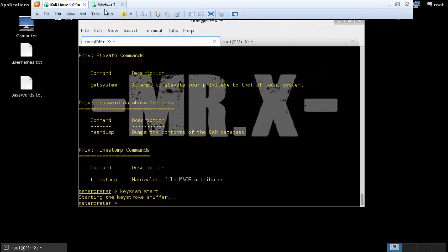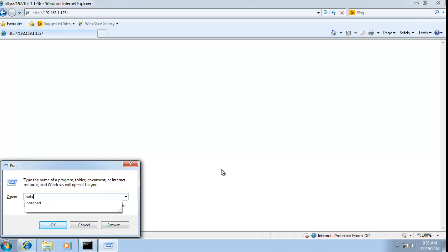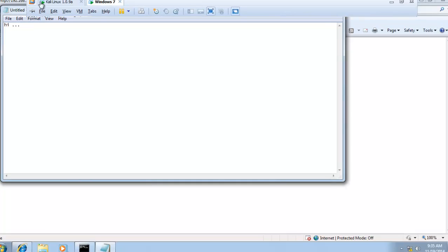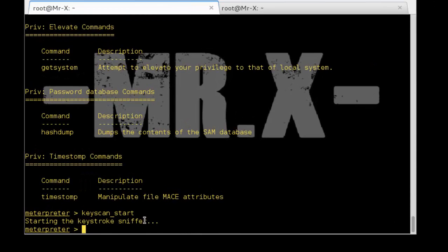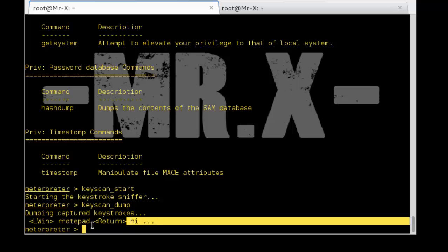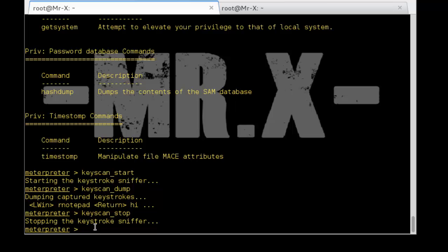Type 'keyscan_start' and you can see the keystroke sniffer starting. Type in Notepad and 'Hi'. Again, type 'keyscan_dump' to capture the keystrokes. We typed Windows+R then Notepad and 'Hi'. Now type 'keyscan_stop'.